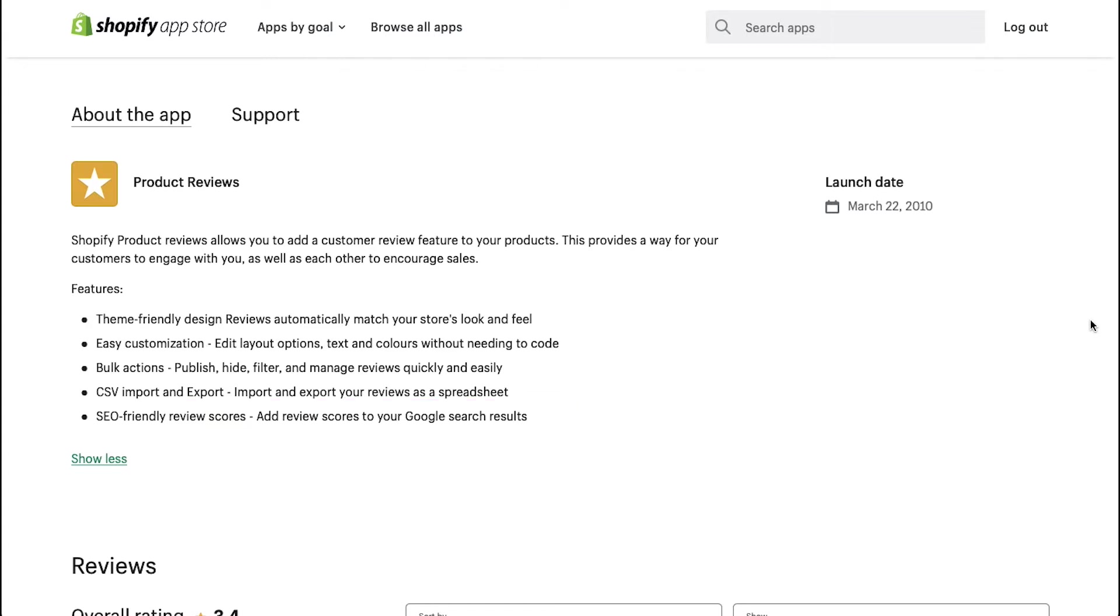Here you can see a bit of background information about the app. It was launched on March 22nd in 2010.